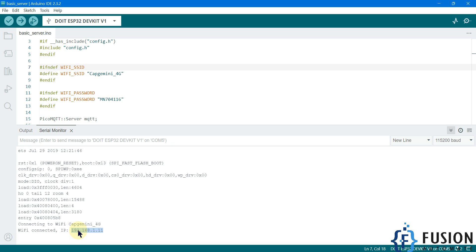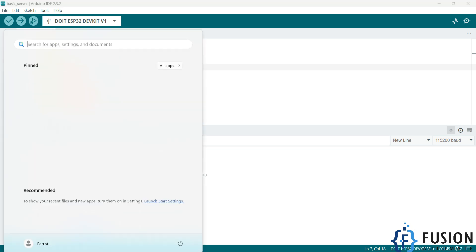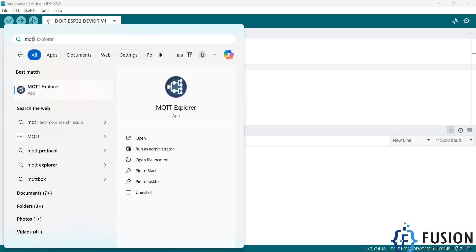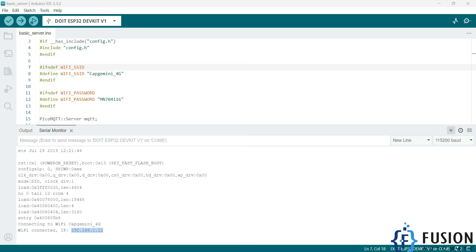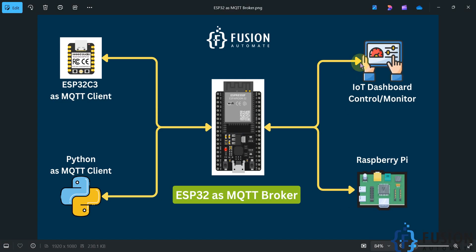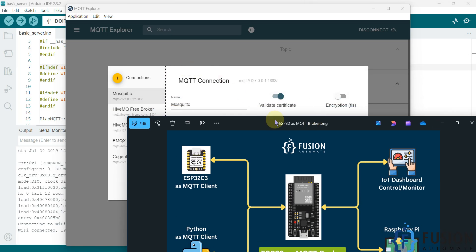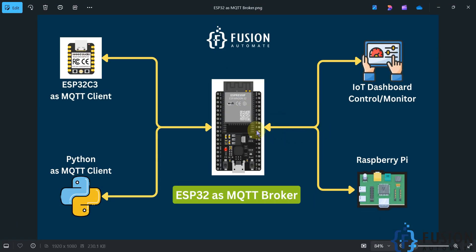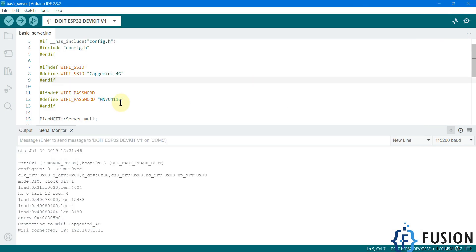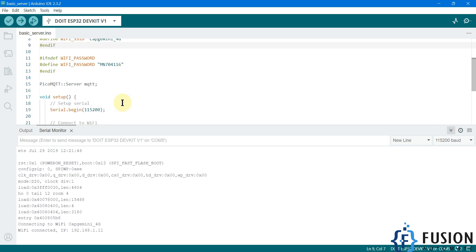Now I'm opening the MQTT Explorer software, which is our MQTT client. You can use any MQTT client software — it can be Node-RED, a SCADA system, or a test MQTT client. All your MQTT clients will connect with this ESP32 MQTT broker. In this code, the default port for communication is 1883. You can change this port number in the code, but we will cover that in future videos.